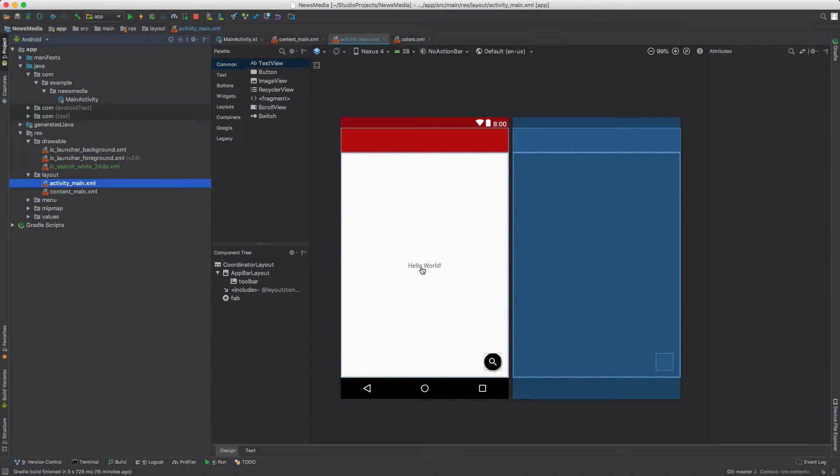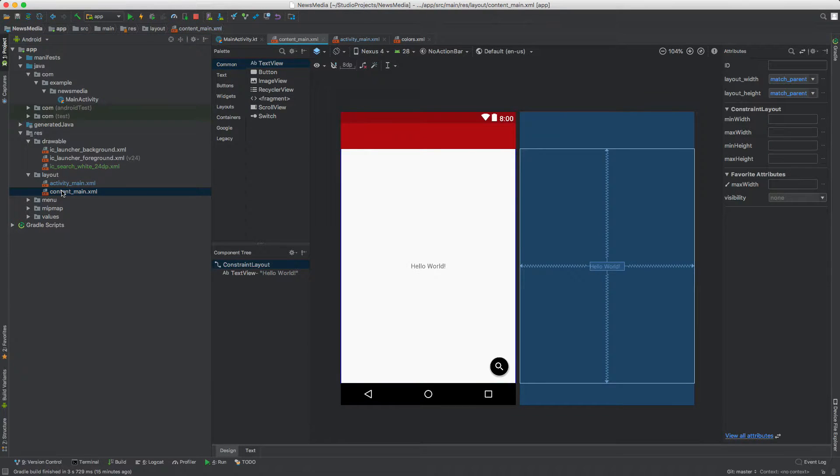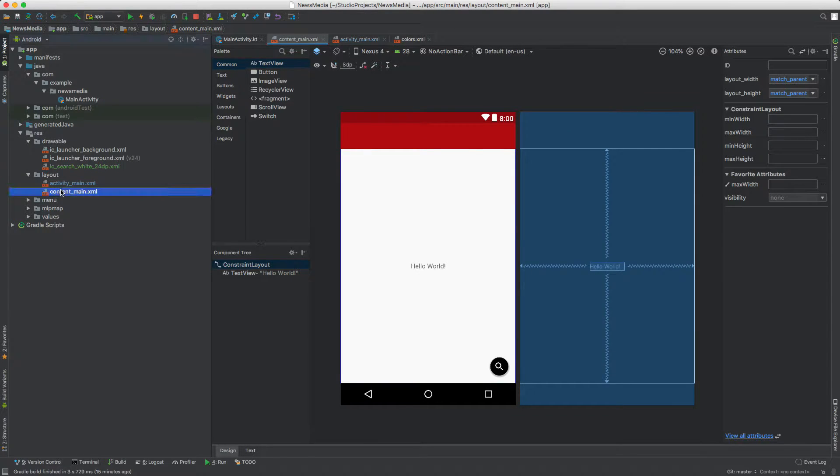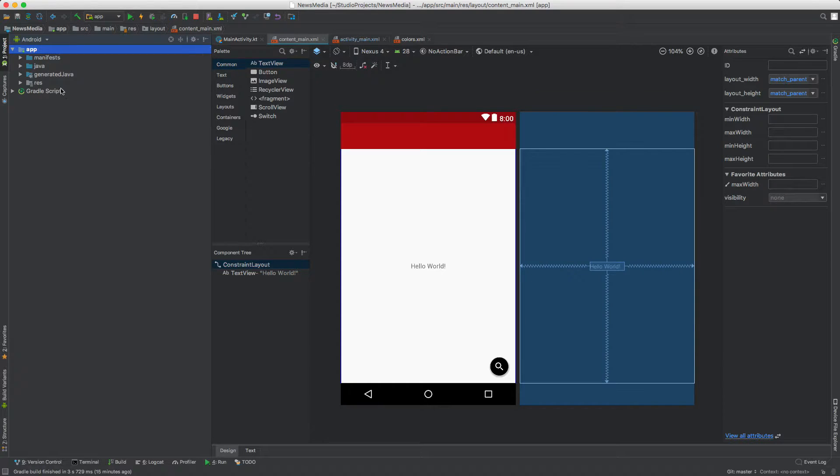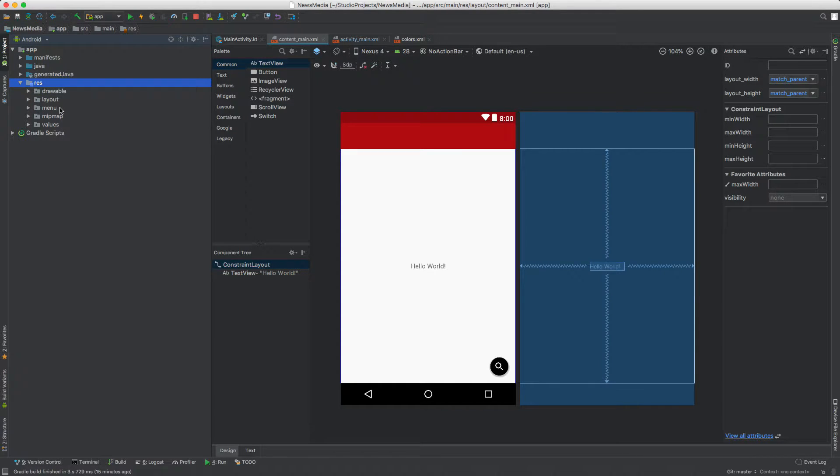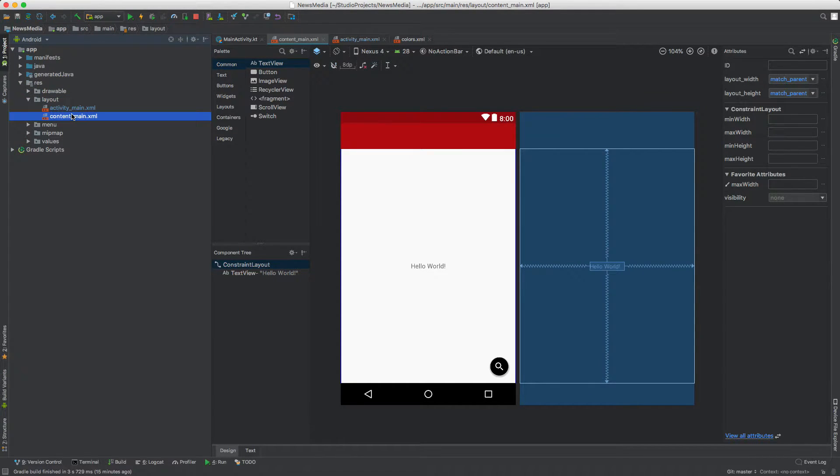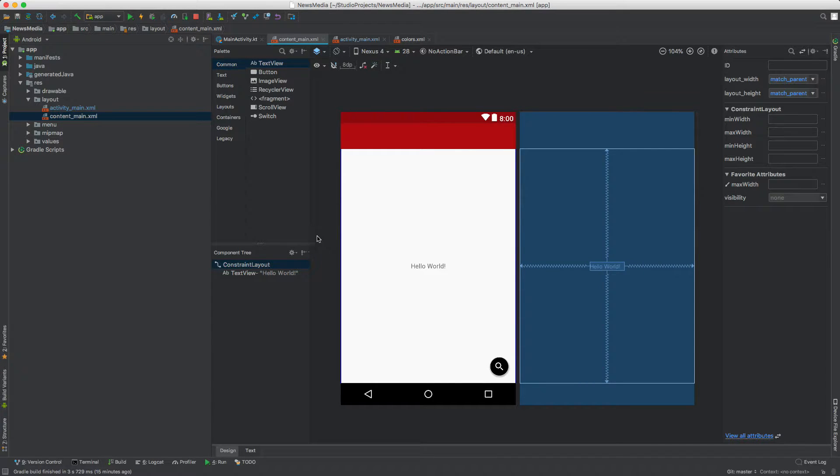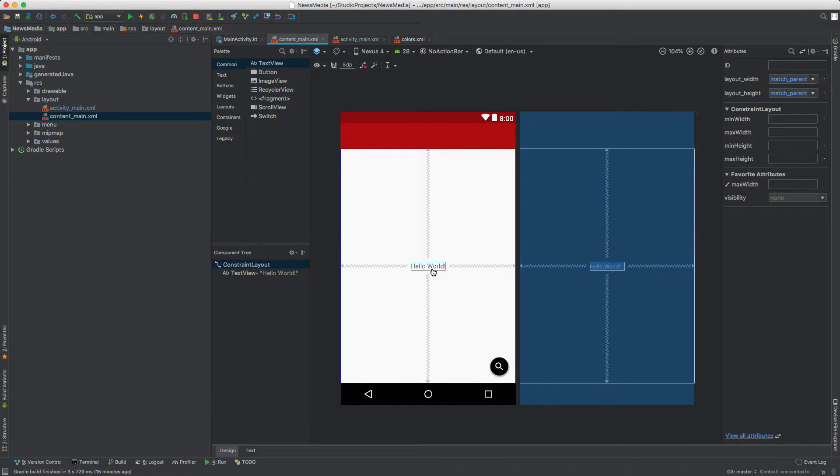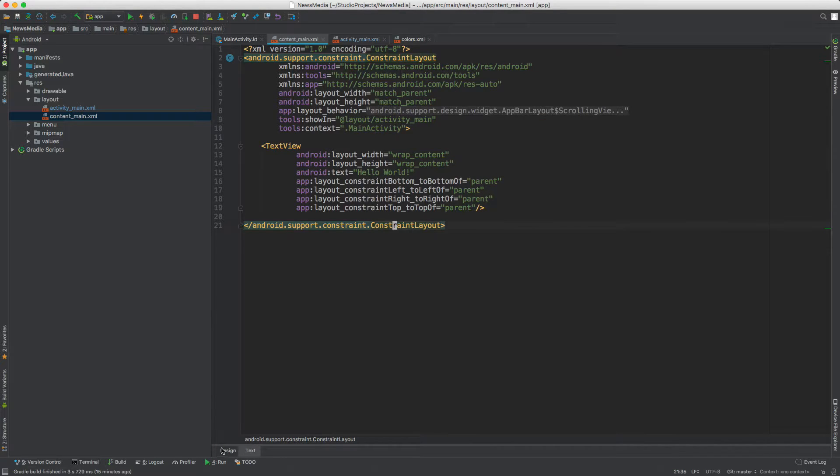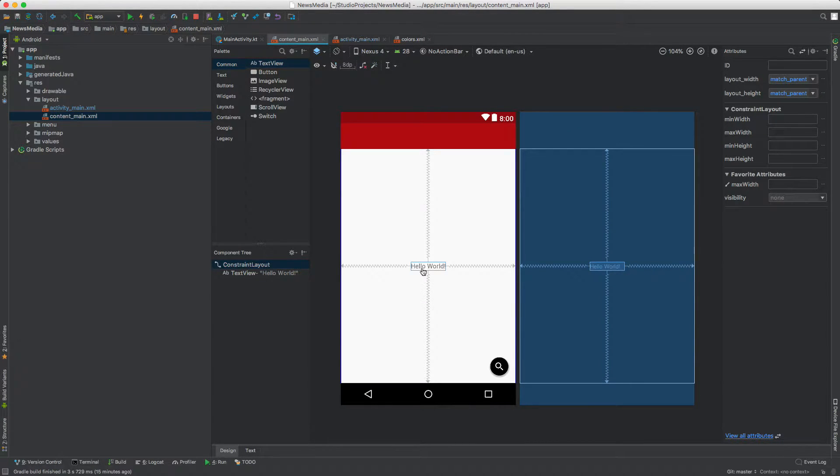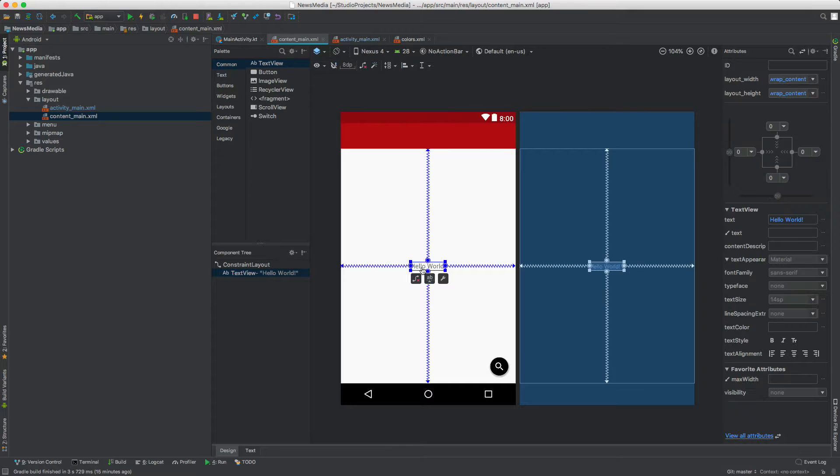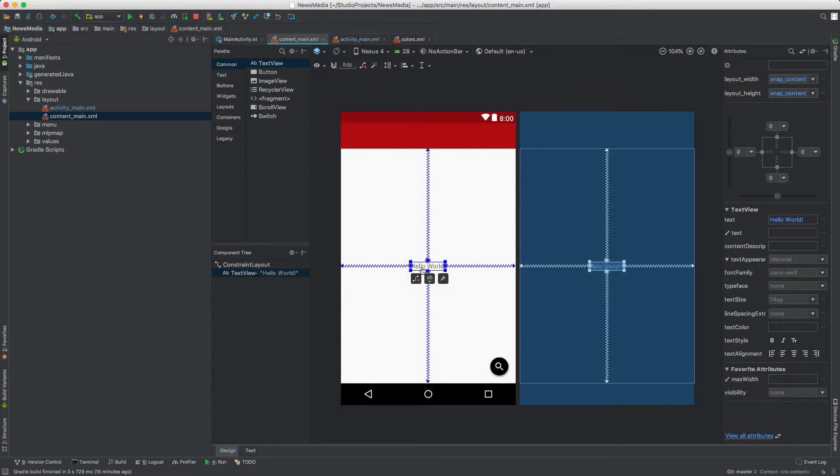I'm going to open up content main. Double click content main, which is inside of app resources, or just res layout, and then content main. There are two modes: text mode and design mode. In design mode, I'm going to select the hello world and hit the delete key on my keyboard and that gets rid of it.